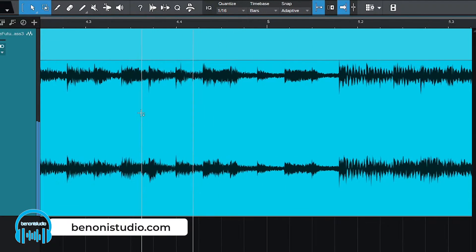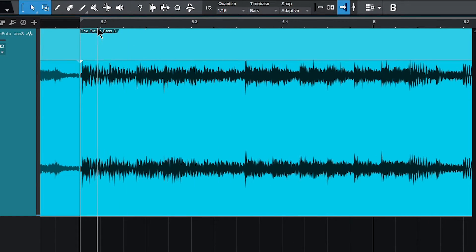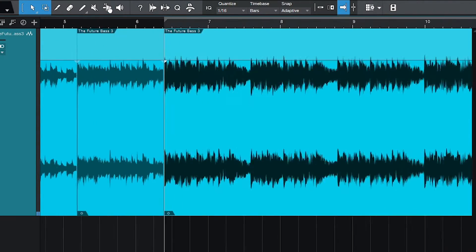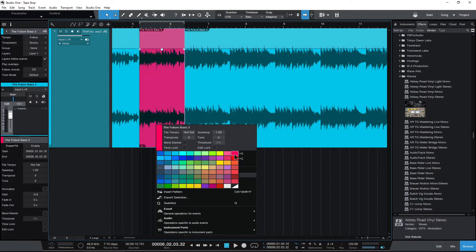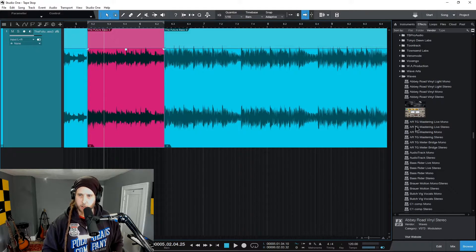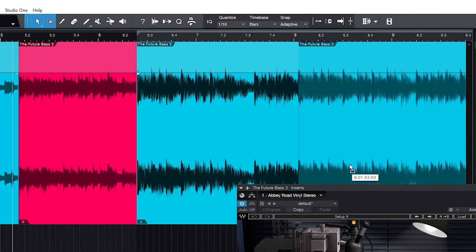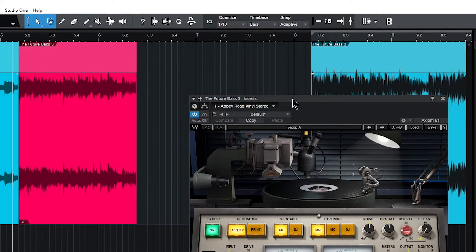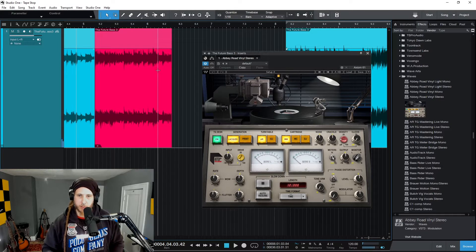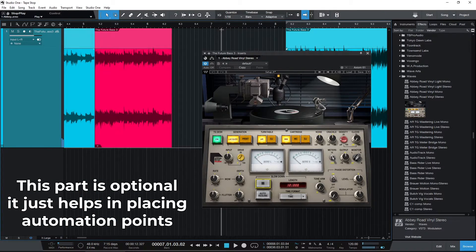With Automation, first we make our selection and cut where we want the slowdown to start. I'll double-click there — turn Snap off — and double-click there to cut right on that transient. I'll right-click the clip and give it a different color. Since we're going to use Automation, we don't need the Inspector in this case; we want the effect on the track itself. I'll drag Abbey Road Vinyl onto the entire track. Then drag the clip out of the way and judge how long we want the slowdown to occur — right about there sounds pretty good.